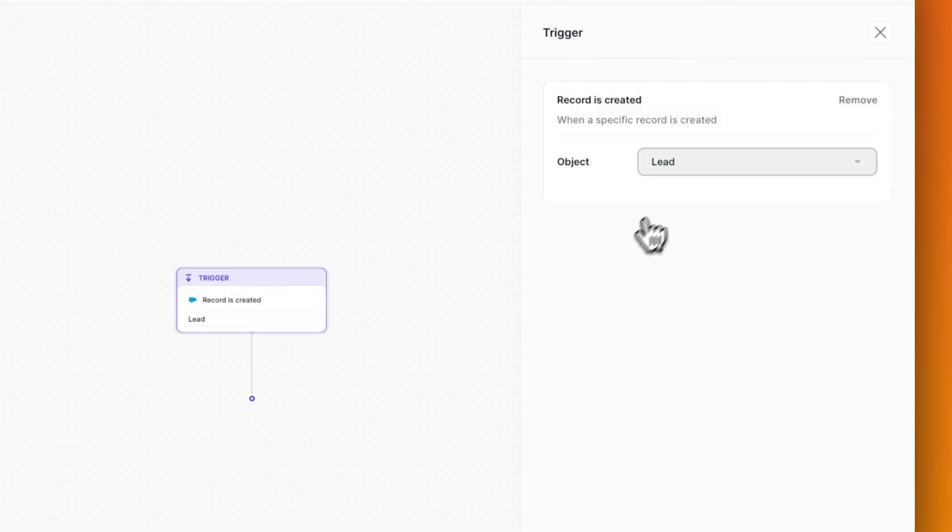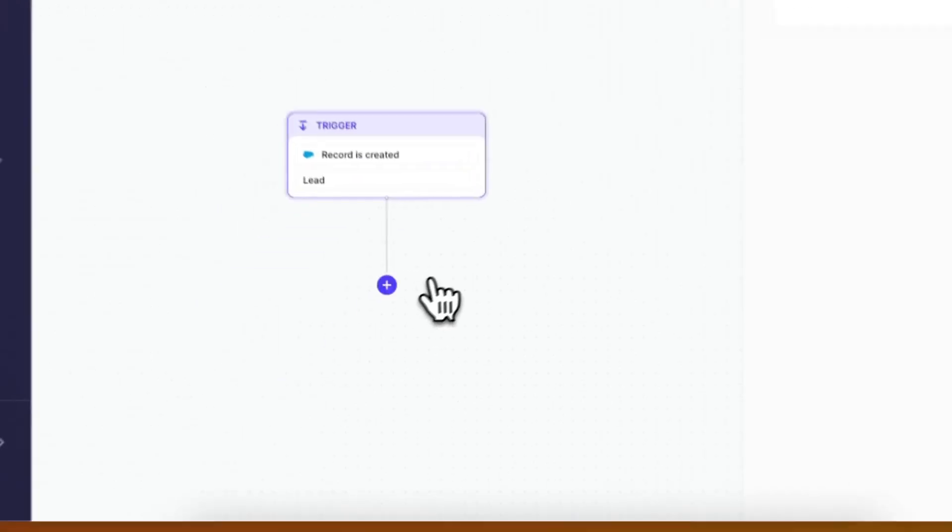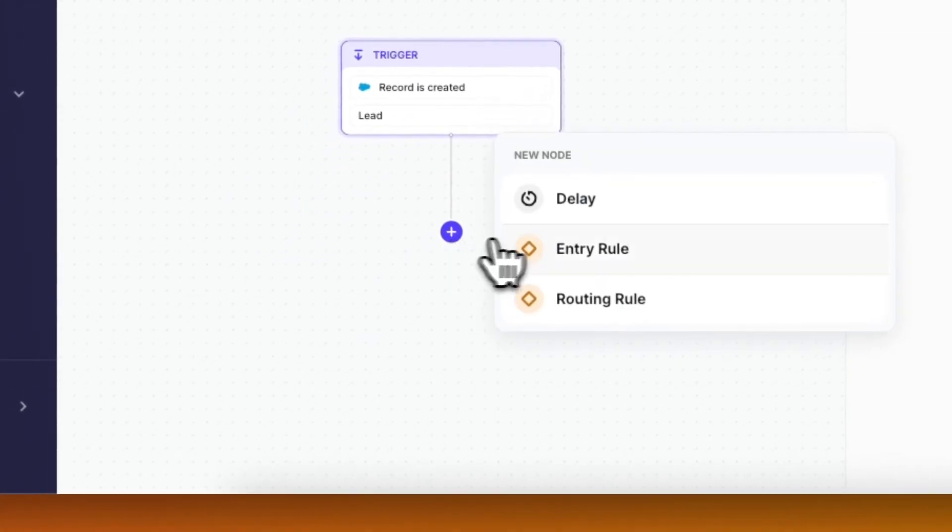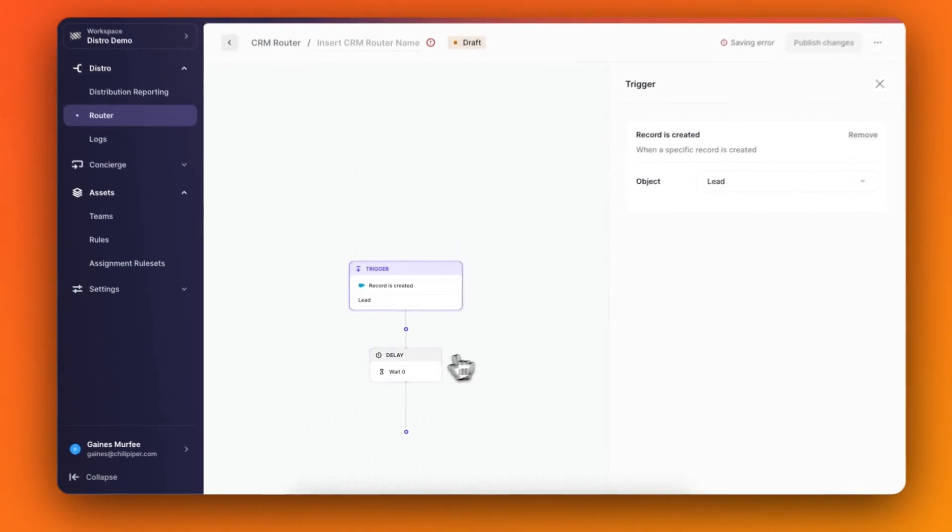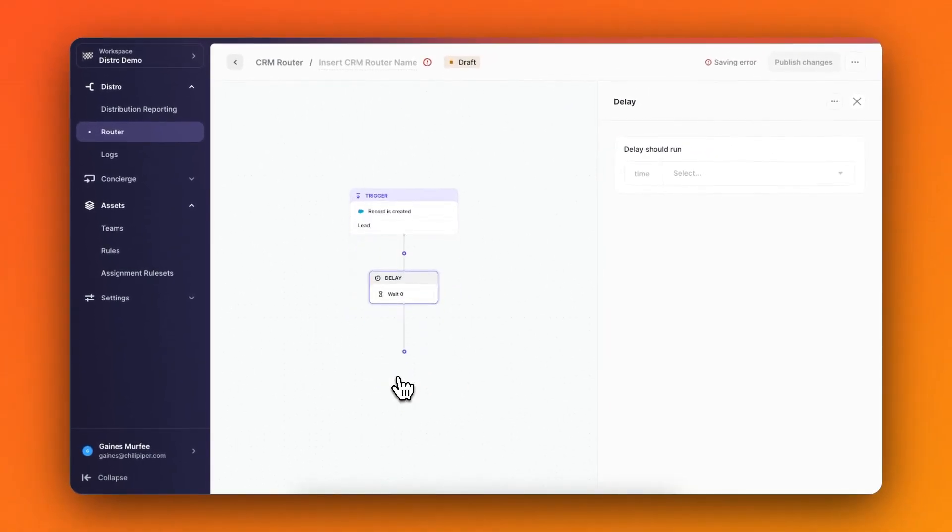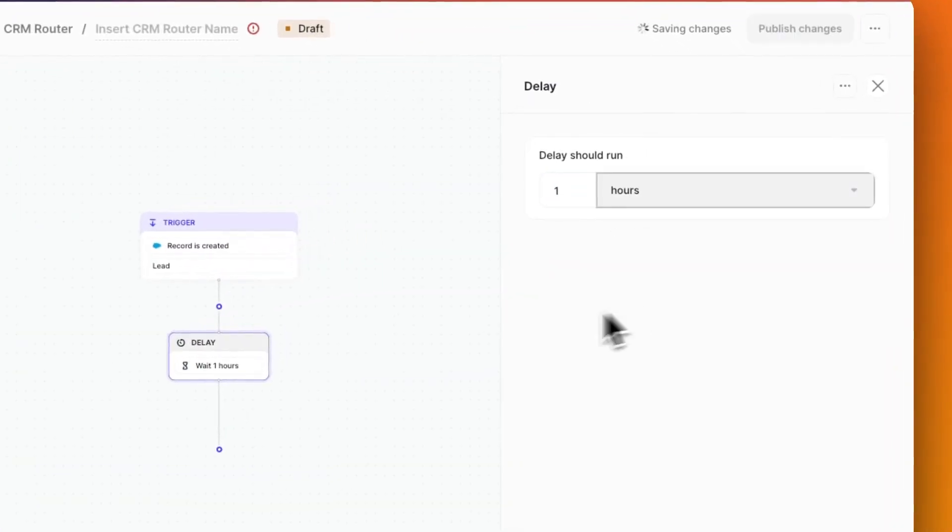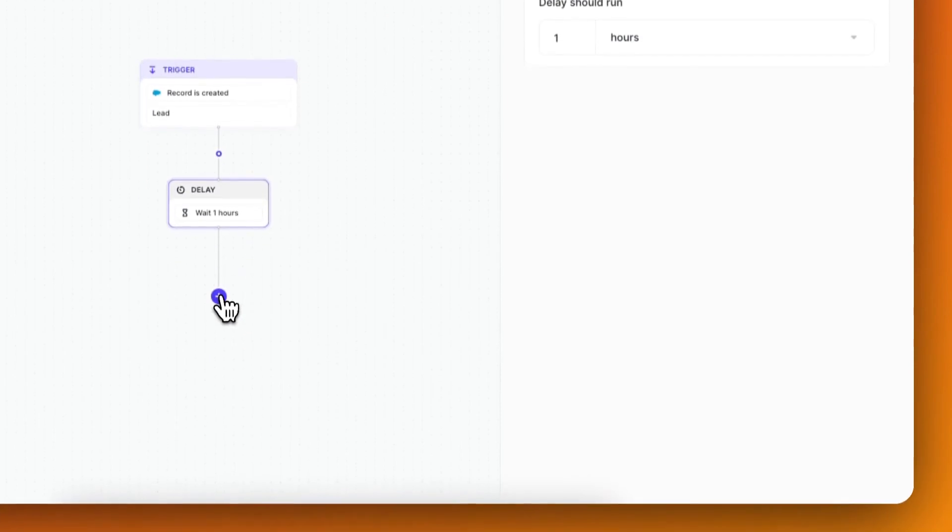Now following the route down, I can add the next step where I'll add a delay to the route before Distro takes any more action on this lead. For example, I might be using a data enrichment tool, and I'd like the router to wait while the tool gathers more information around the lead before continuing the route.